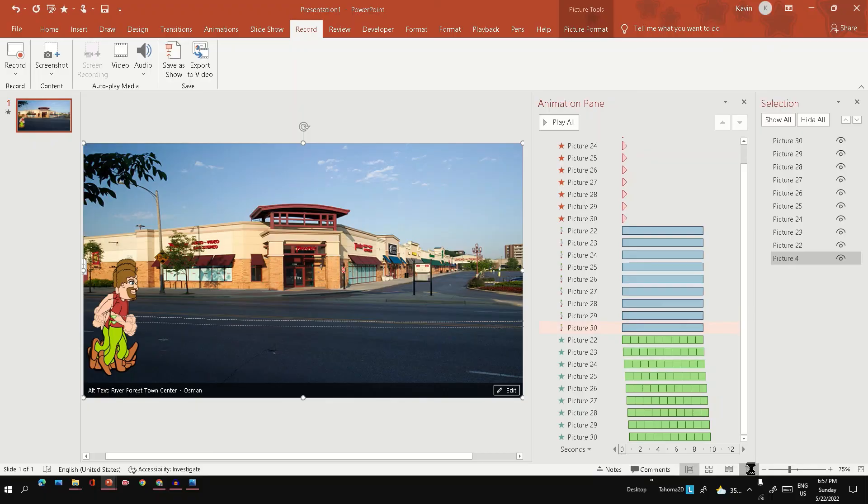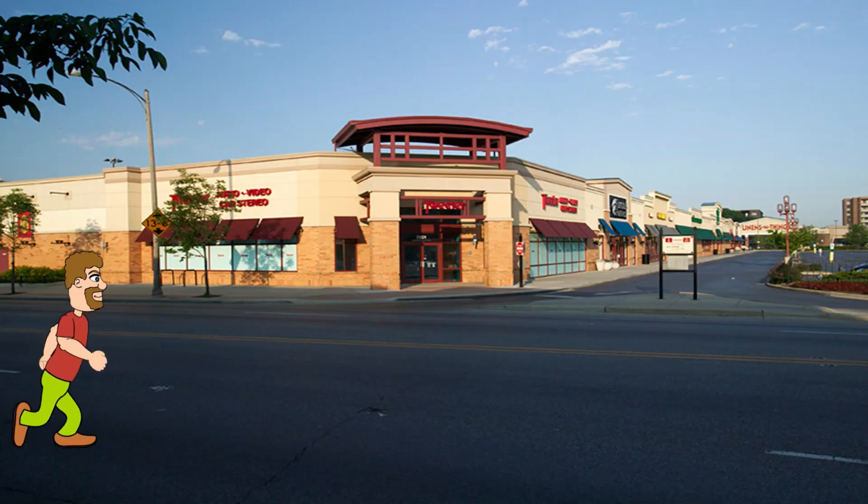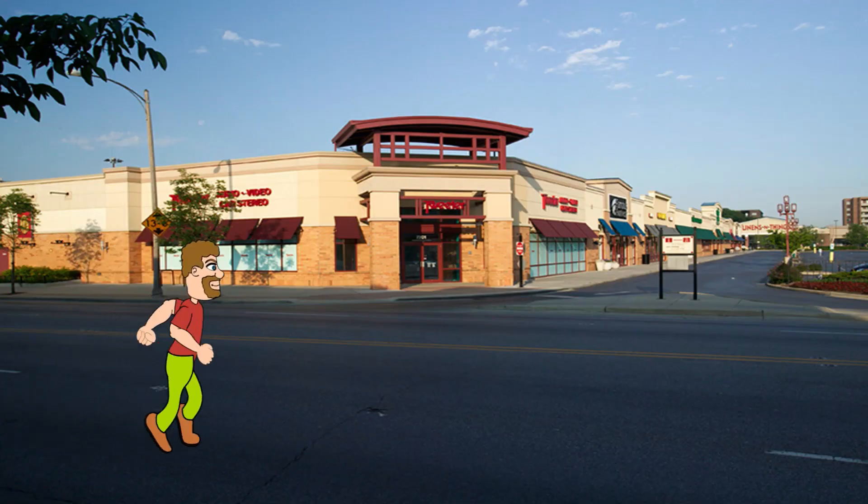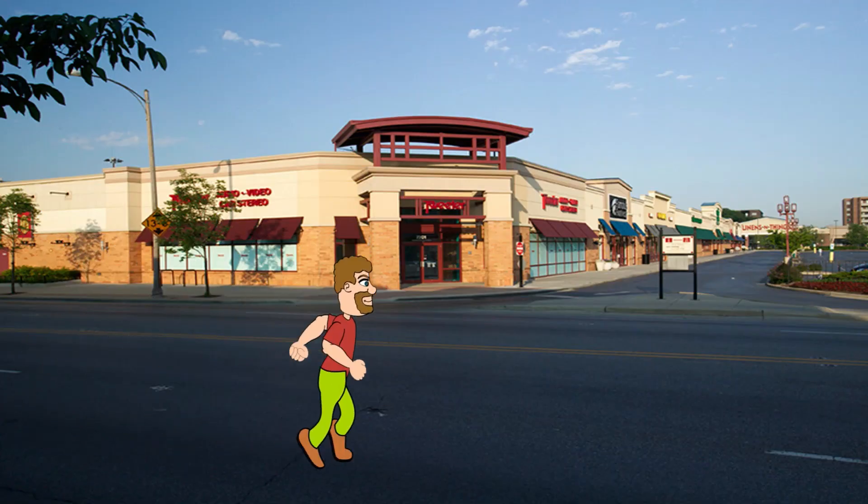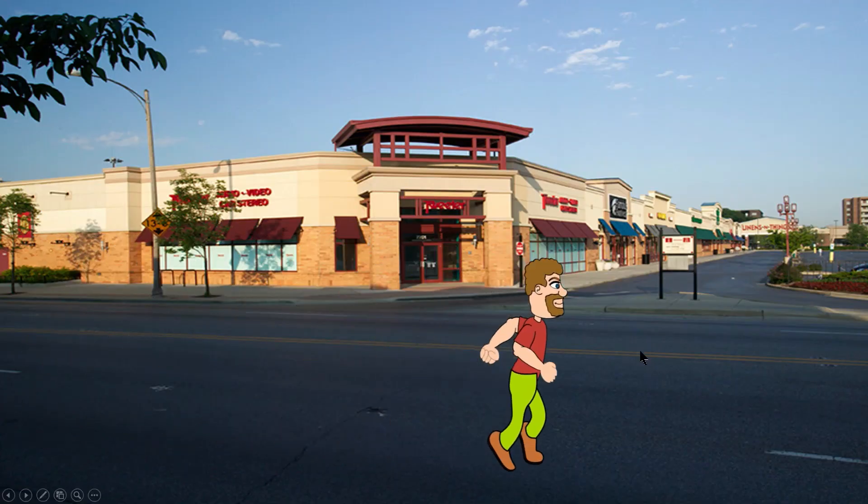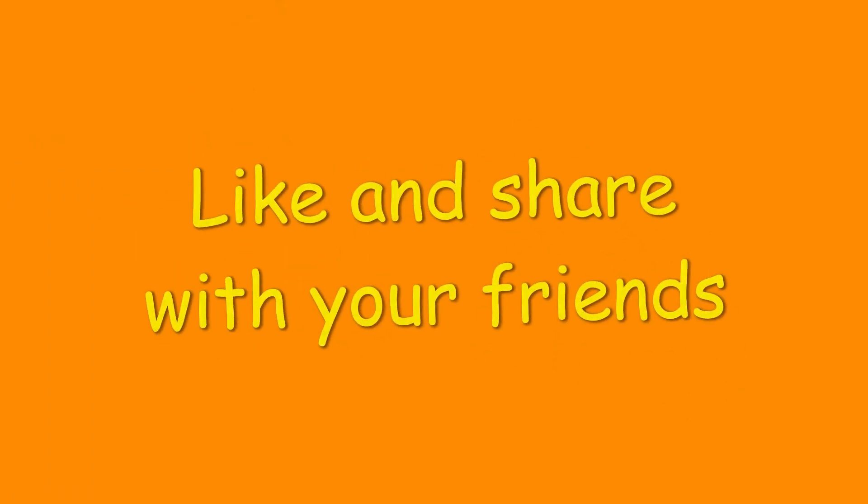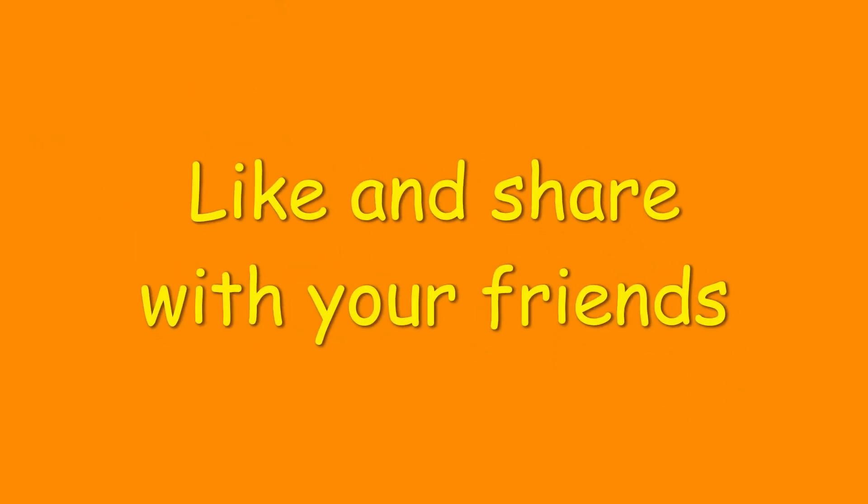Now the animation walking man is ready, he is ready to walk on the street. Please do subscribe and add your questions in the comment section.